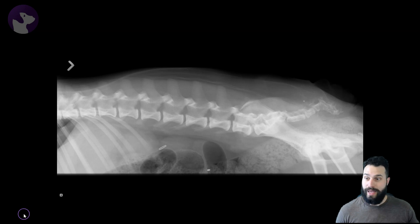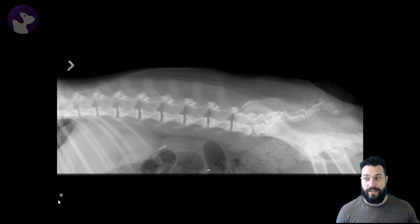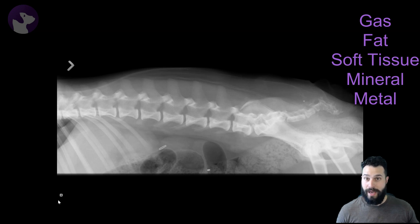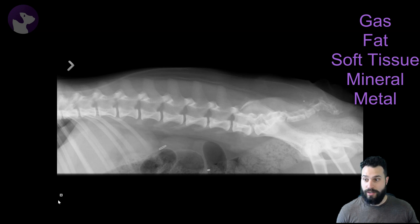What we end up identifying is a range of opacities that extend from gas to metal. Gas, fat, soft tissue, bone, and metal are our radio opacities. We can identify all of them in this lumbar radiograph of the dog.